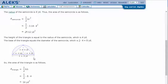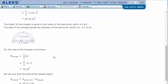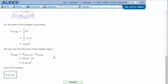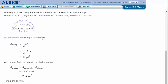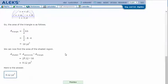The diameter would be eight yards because two times four is eight. So the area of the triangle is one-half times base times height: one-half times eight times four, which is 16 yards squared. Now we can find the area of the shaded region.